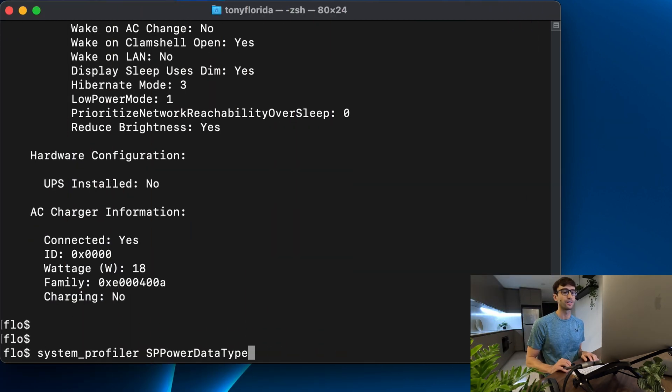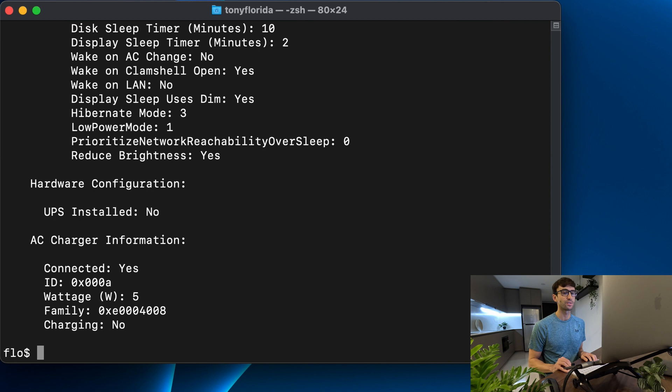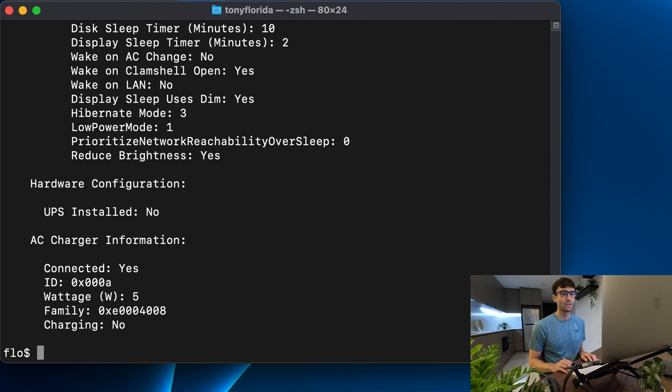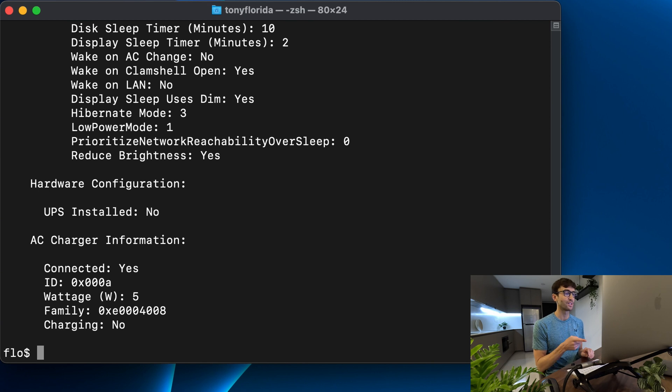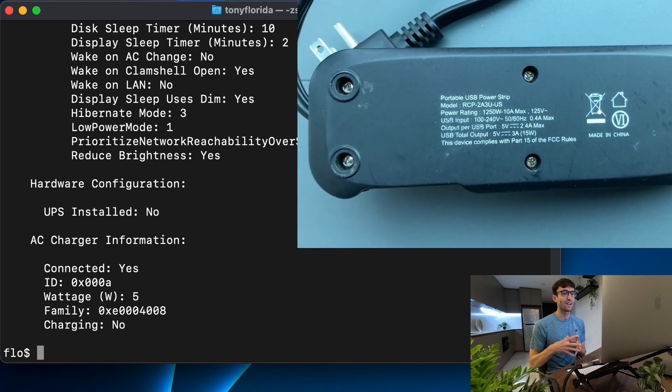Let's run our system profiler command again and we're only seeing 5 watts which is interesting. I did have to adapt it with an adapter and oh you know what it is, if I look at the specs, let's look at the specs again.